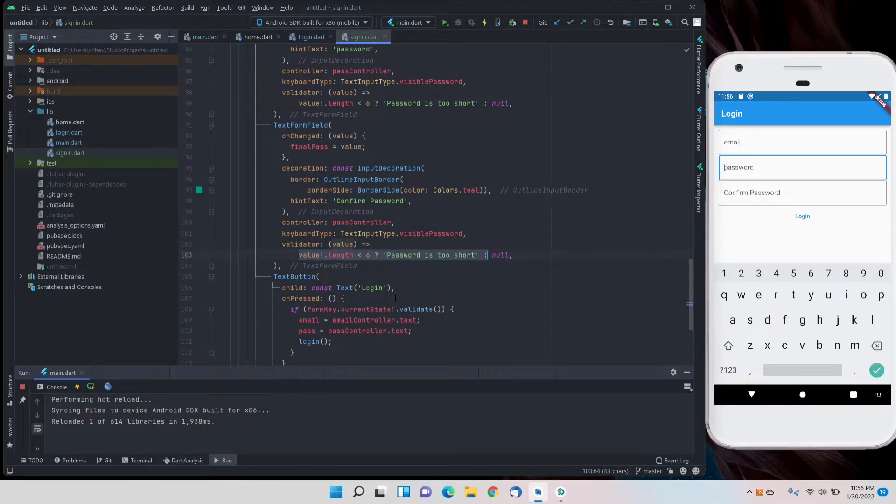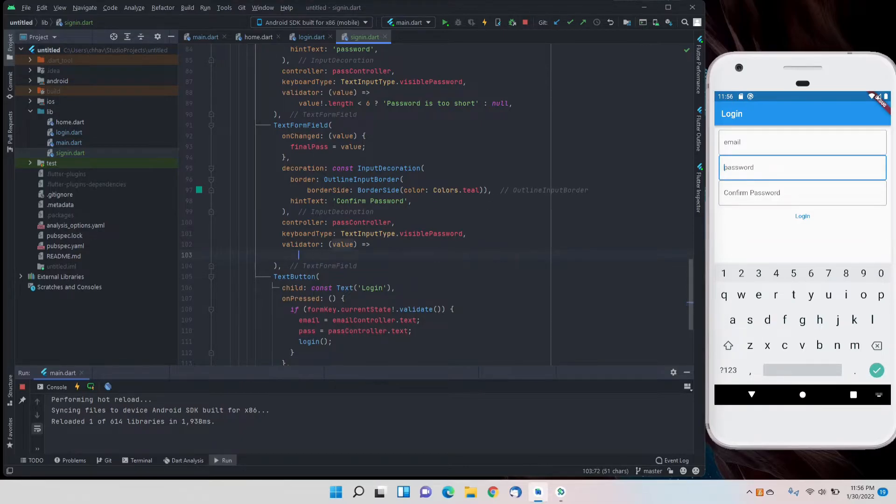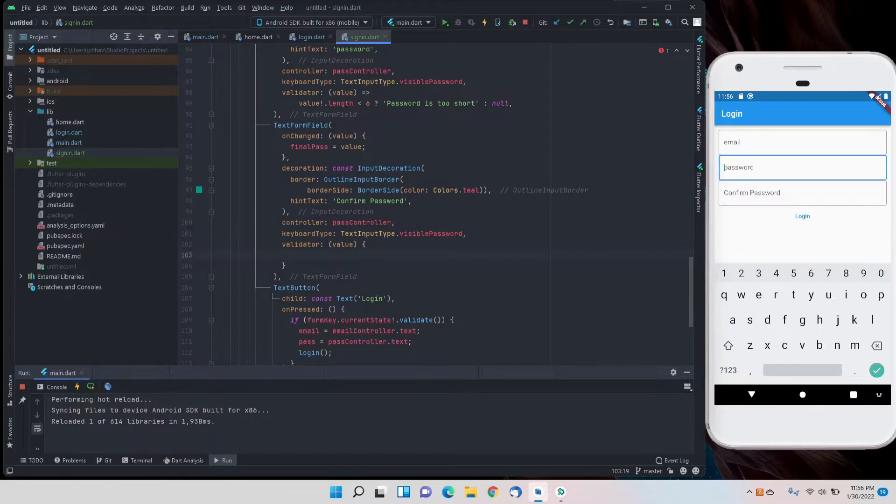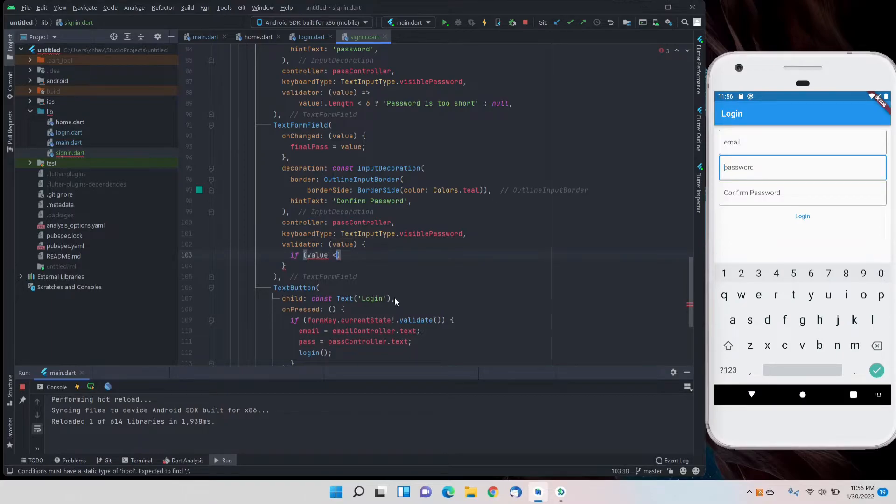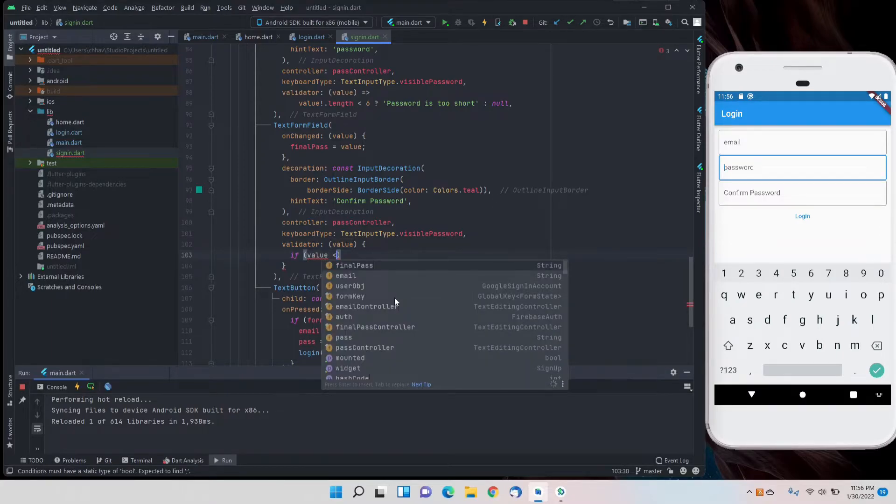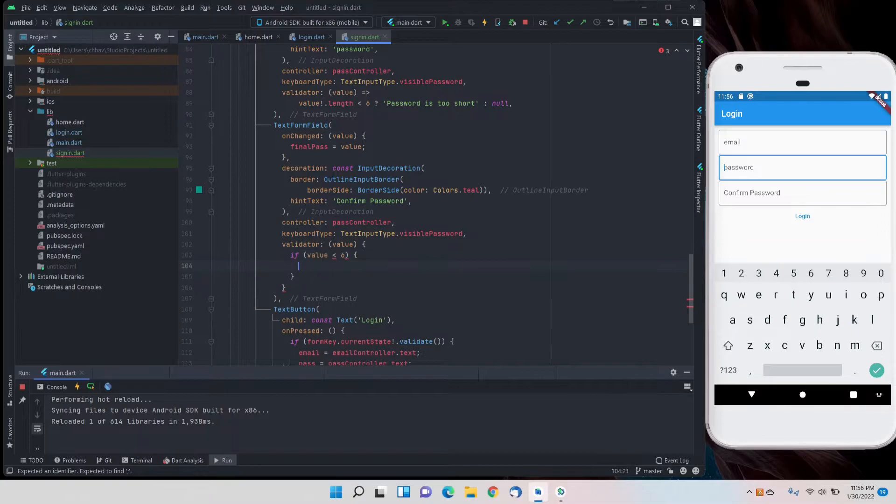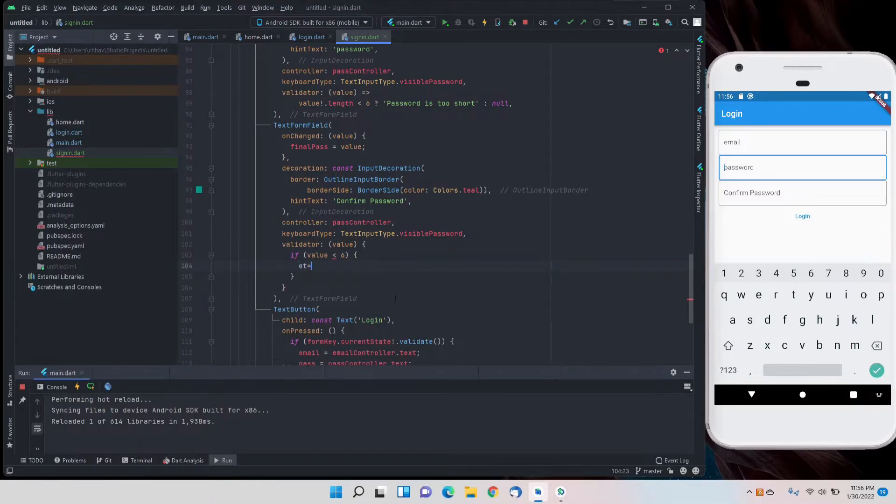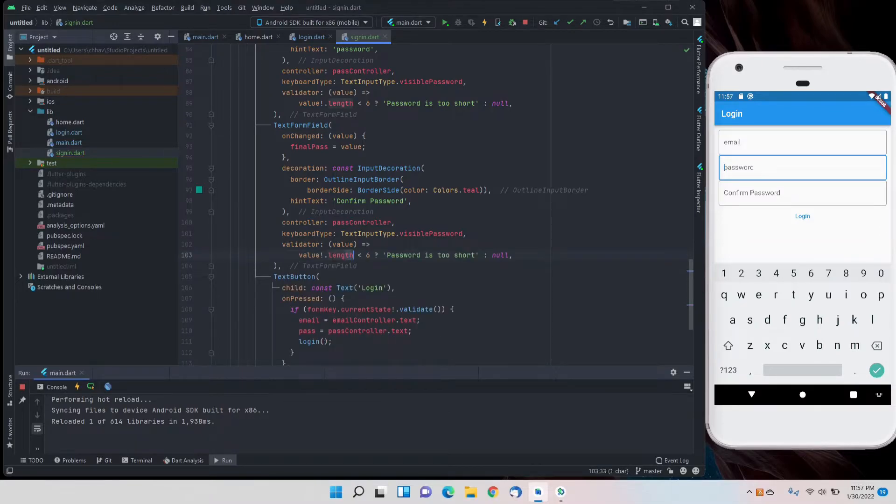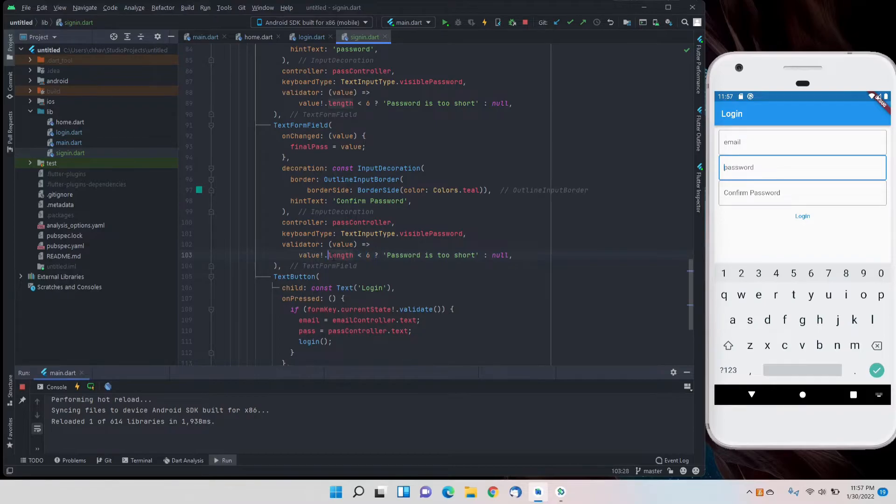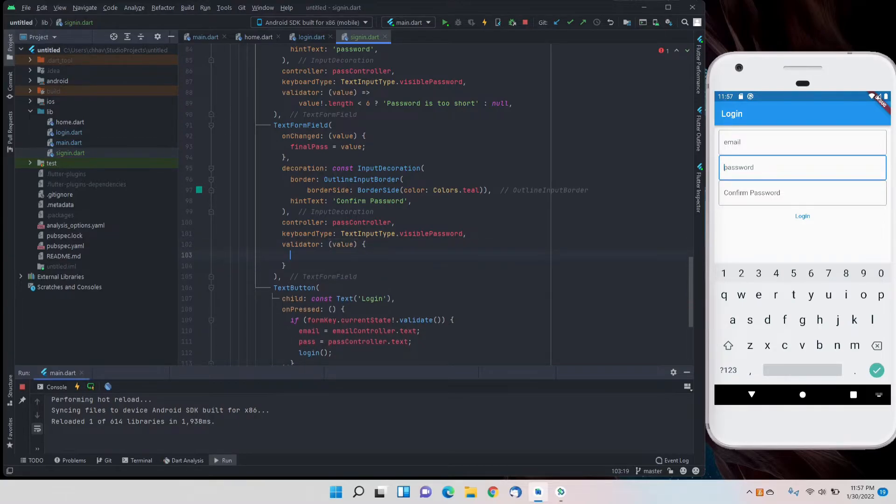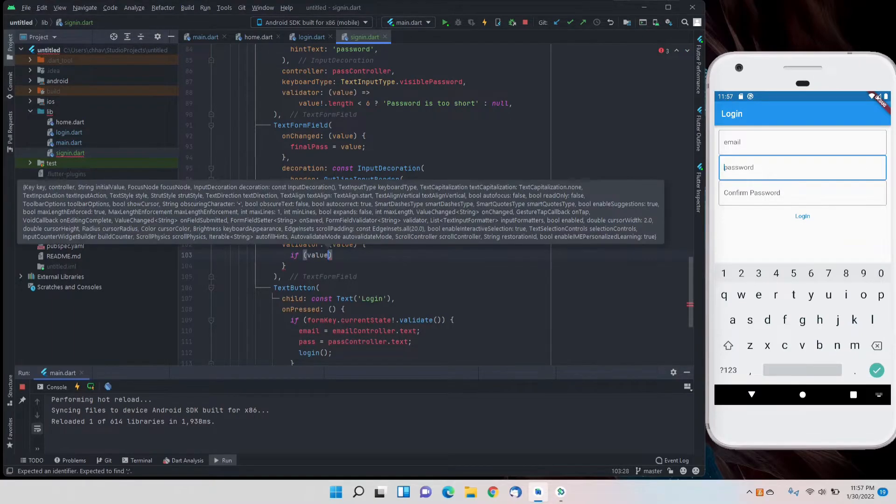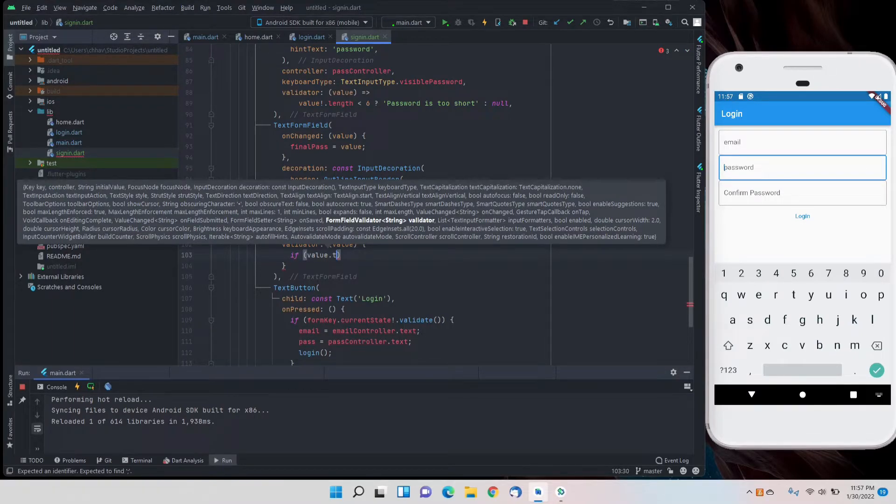Now we'll change the validator completely to a complete function. We'll remove the arrow and add curly braces, and write an if statement here.